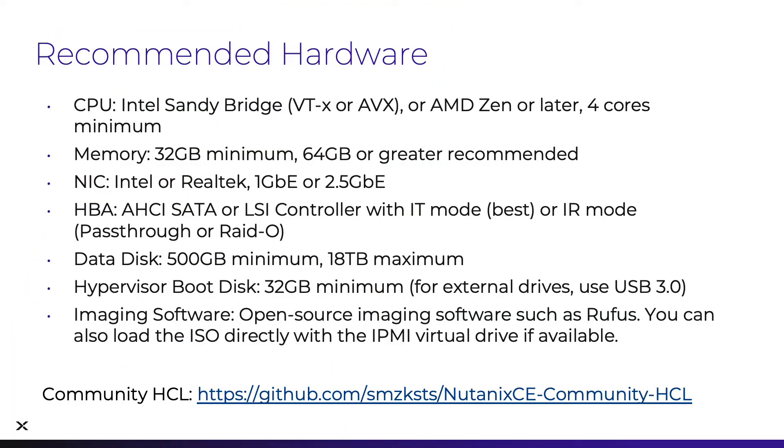First, taking a look at the recommended hardware. This is, of course, outlined in the documentation, but here is a quick summary. You can also find a crowdsourced list of hardware configurations submitted by users that have successfully installed Nutanix CE.